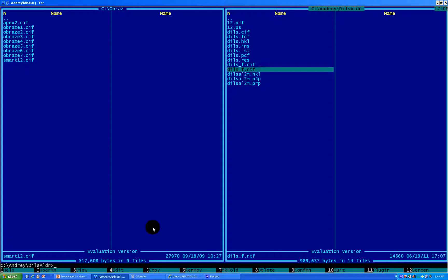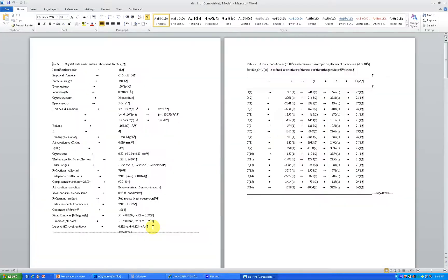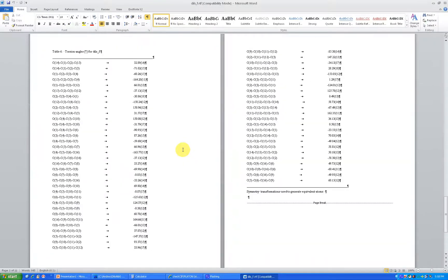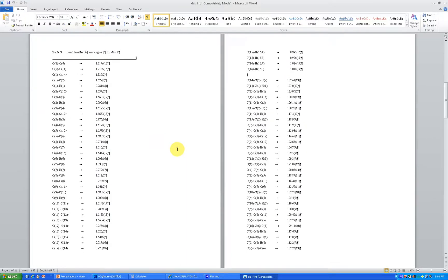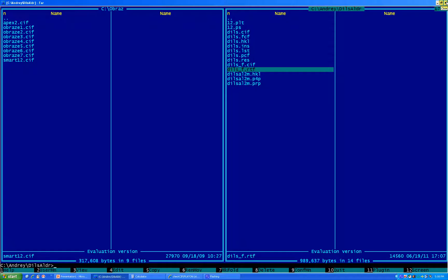You're done. Now you can press Q to quit. You can see you have an RTF file. Enter on it and it's opening in Word. You can see you have your pretty standard table with structure refinement parameters. You can change it, modify it, copy it - all your crystallographic tables are here. Tables are done. The next thing we need to create is a picture of our molecule. We will do it in XP, which is pretty standard.